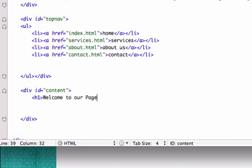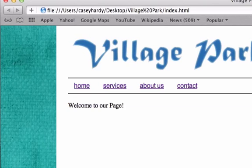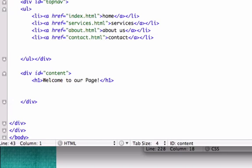Reload that - that didn't work. I finally got my h1 to register. I have my h1 tags here, it says welcome to our page, inside our content div ID.